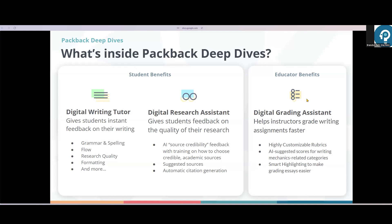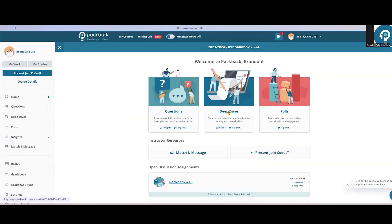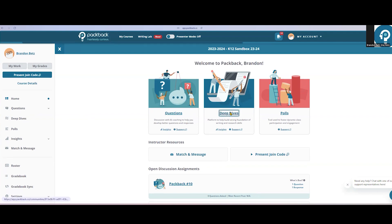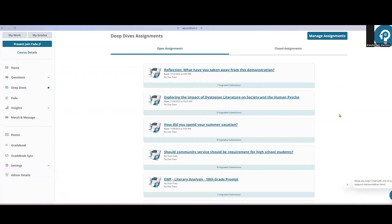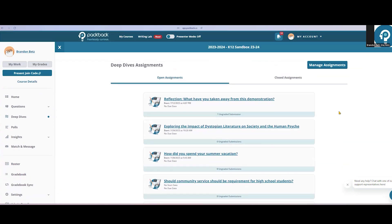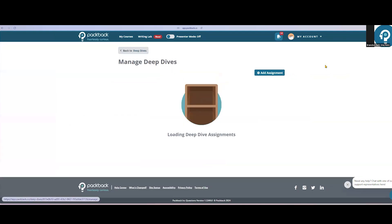Let's start with how to create an assignment on Deep Dives. When I navigate to Deep Dives using either this link at the top of my homepage or the sidebar, I'll be able to see all of the writing prompts that I've created as an instructor. Just like in the discussion, let's click Manage Assignments at the top here to add a new writing prompt.